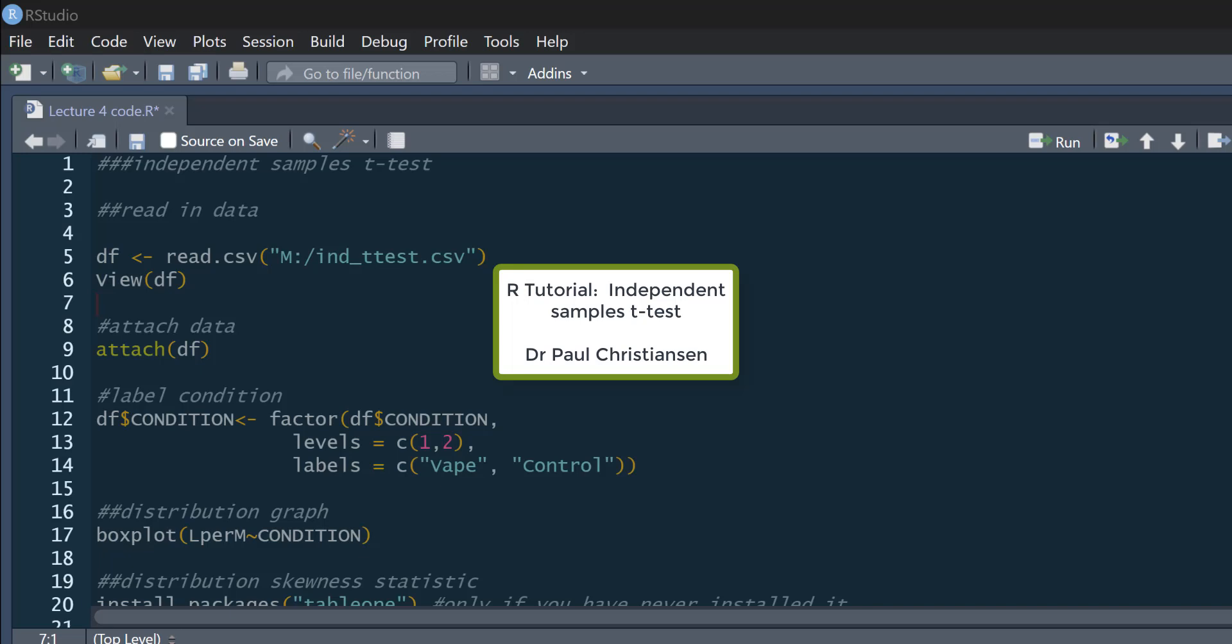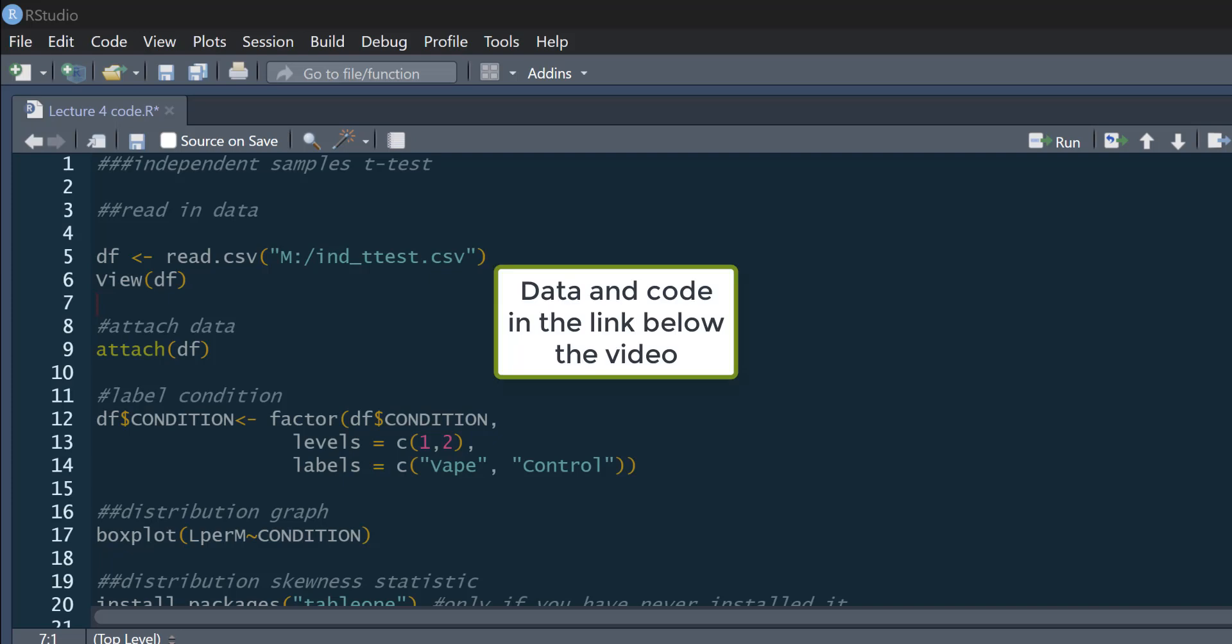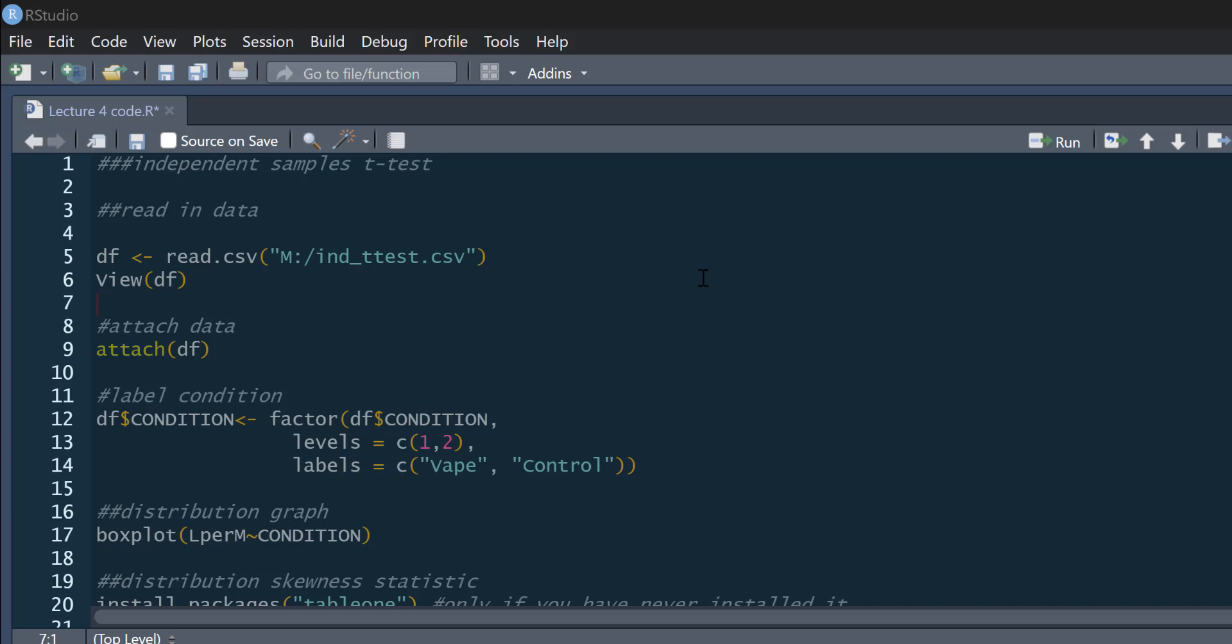This video is going to show you how you can do an independent samples t-test in R. I'm also going to show you how you can do a Welch test for when you do not have homogeneity of variance. I'll also be showing you how you can get your effect size or Cohen's D for your t-test as well.